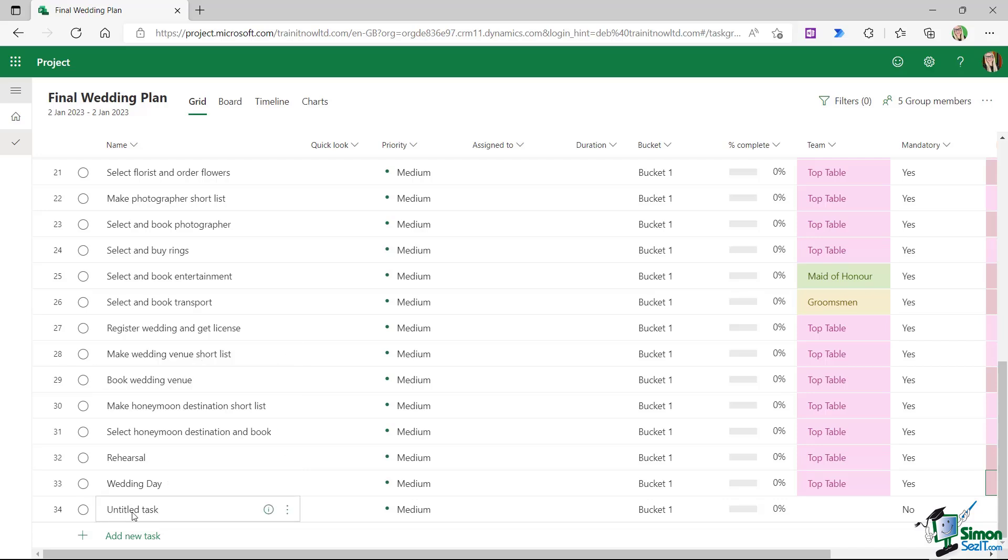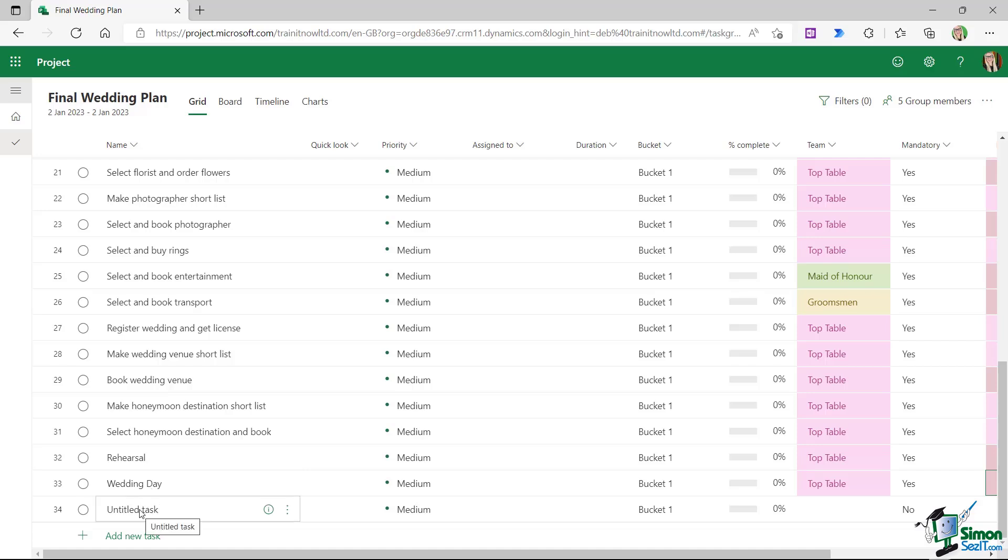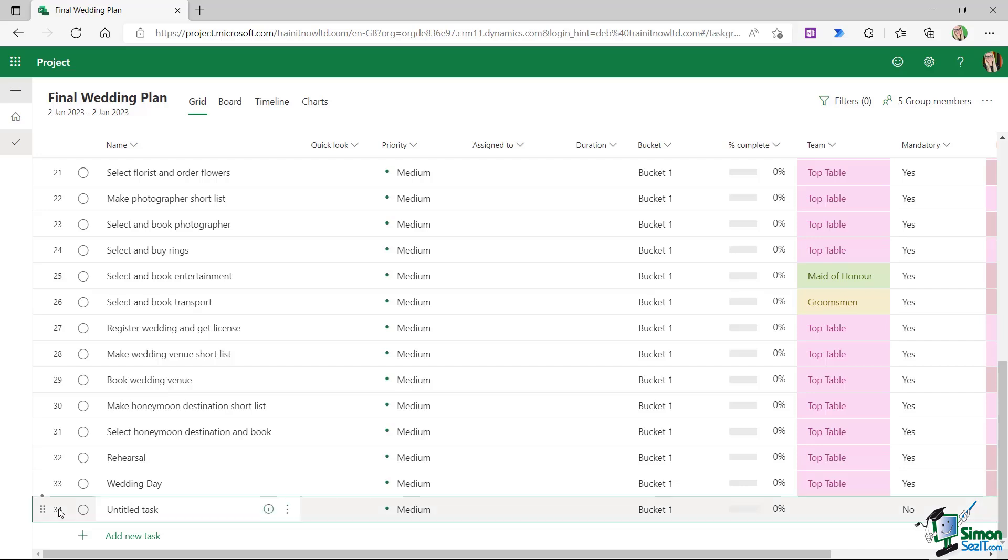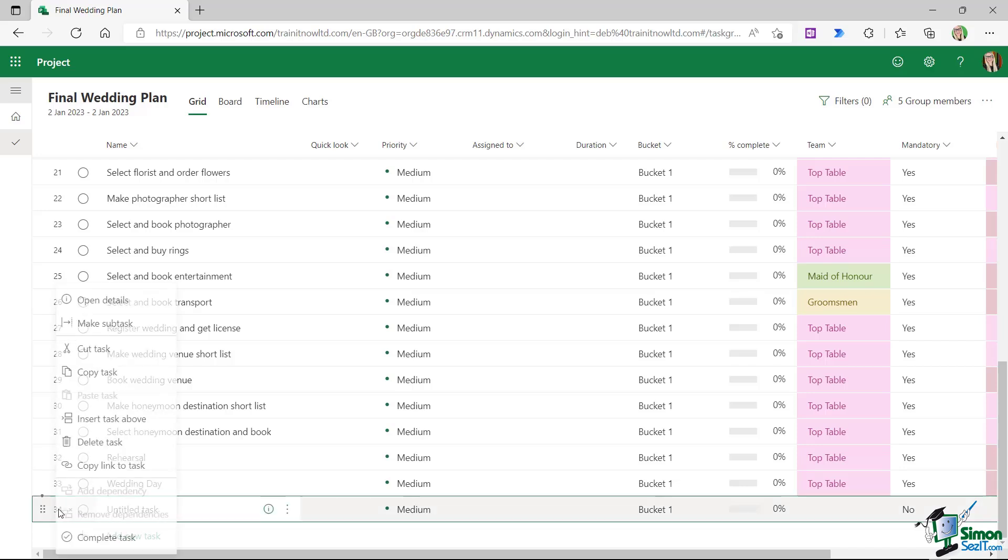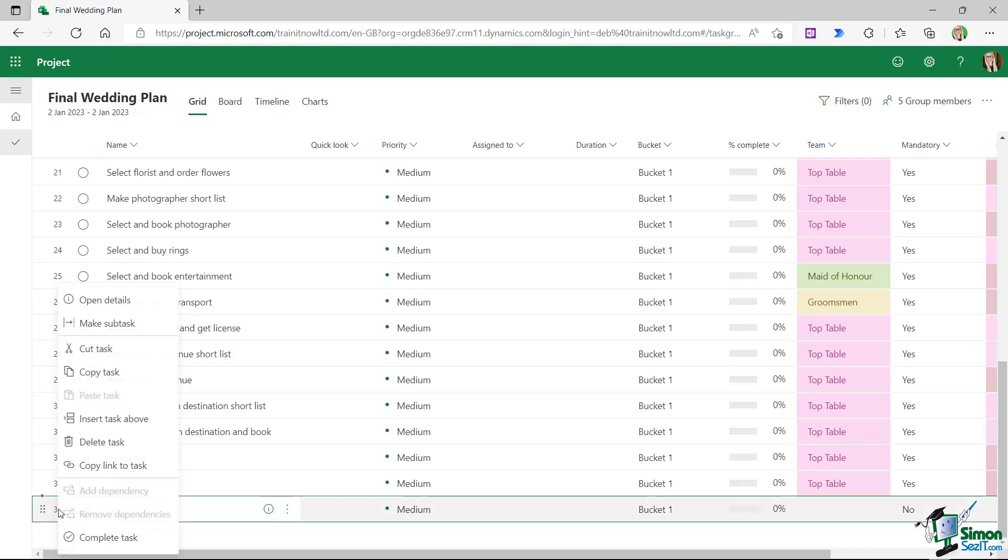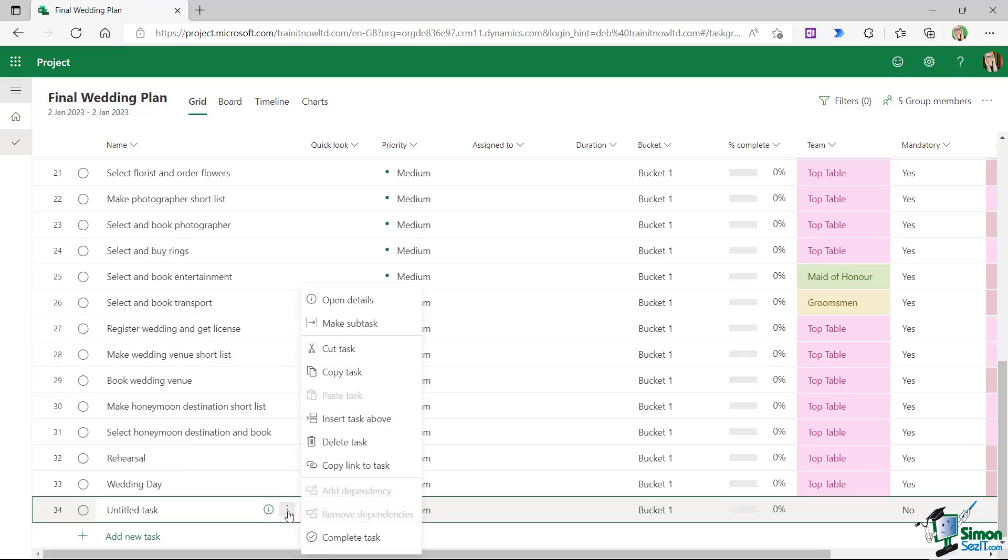Notice at the bottom I have a task that's called untitled, and that's just one that I've accidentally added by pressing return after adding the wedding day task. So if you want to delete a task that you don't need, this is a very simple case of selecting the task. We can select any task by clicking on the task number, then right-click, and from the contextual menu we have delete task. Alternatively, we can click on the three dots and we have delete tasks from there.